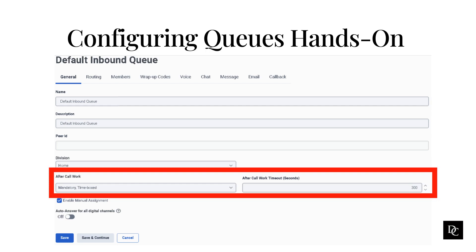If agents finish after-call work early, they can change status to receive new interactions or automatically become available at the end of the time specified. The Mandatory Time Boxed No Early Exit option prevents agents from setting themselves back to available if they complete after-call work early. They remain in after-call work status and automatically return to available status at the end of the timeout period. This feature is useful to give agents a cool-down period between interactions.